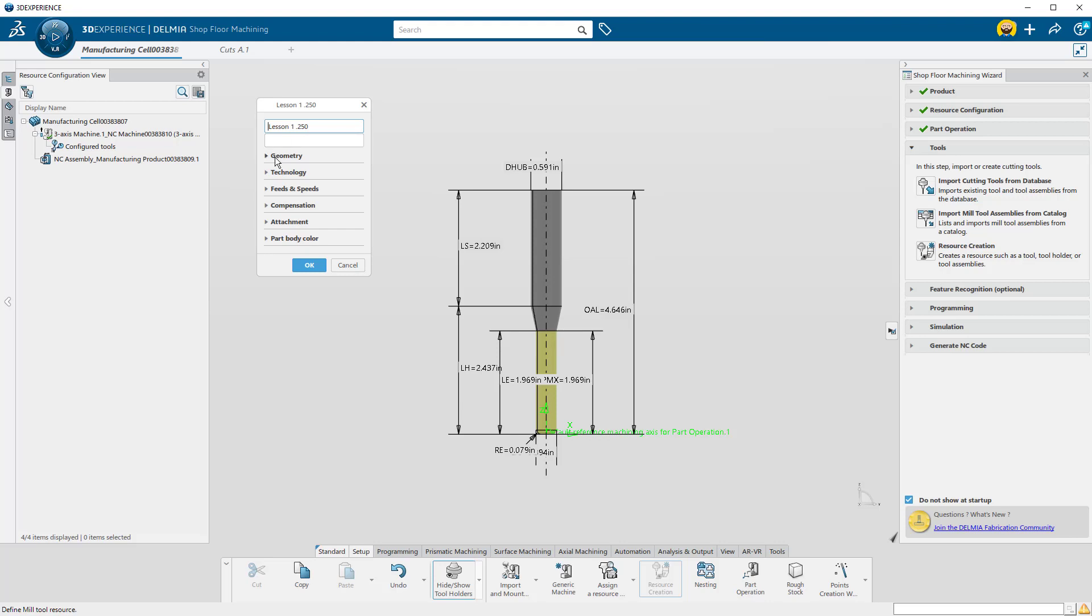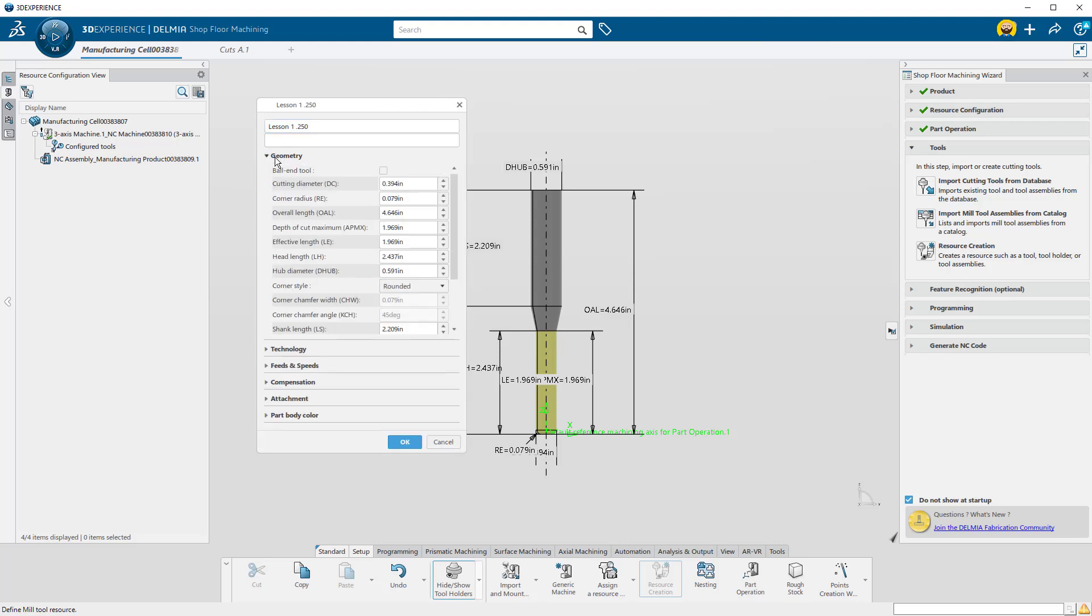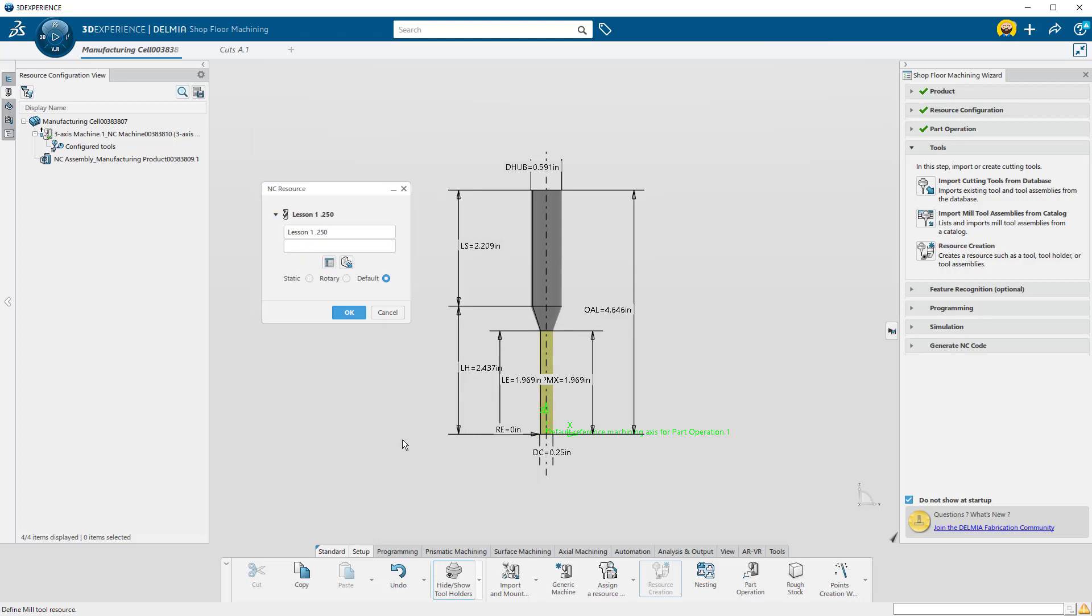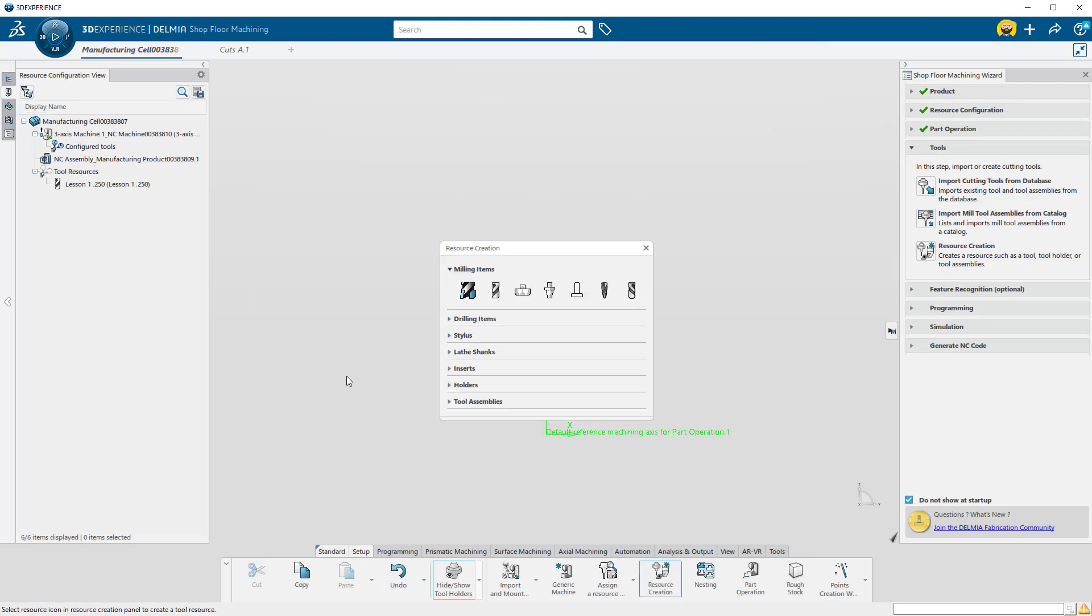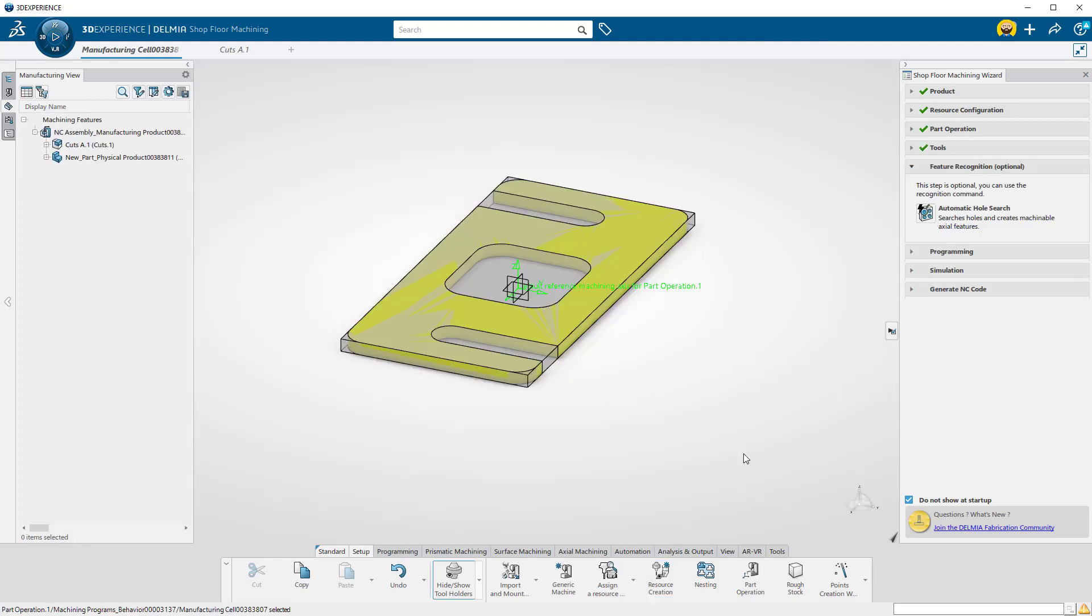Or you can see a list of dimensions by pressing the Edit Parameters button in the pop-up window. By clicking the Geometry pull-down, you can enter all of your dimensions here. I'm going to be using a quarter-inch end mill for this exercise. Press OK and close the pop-up.